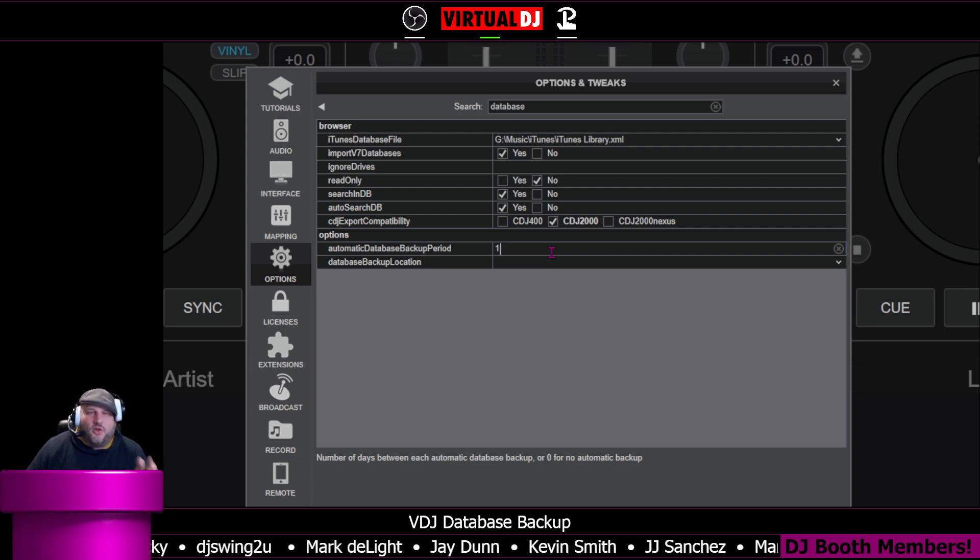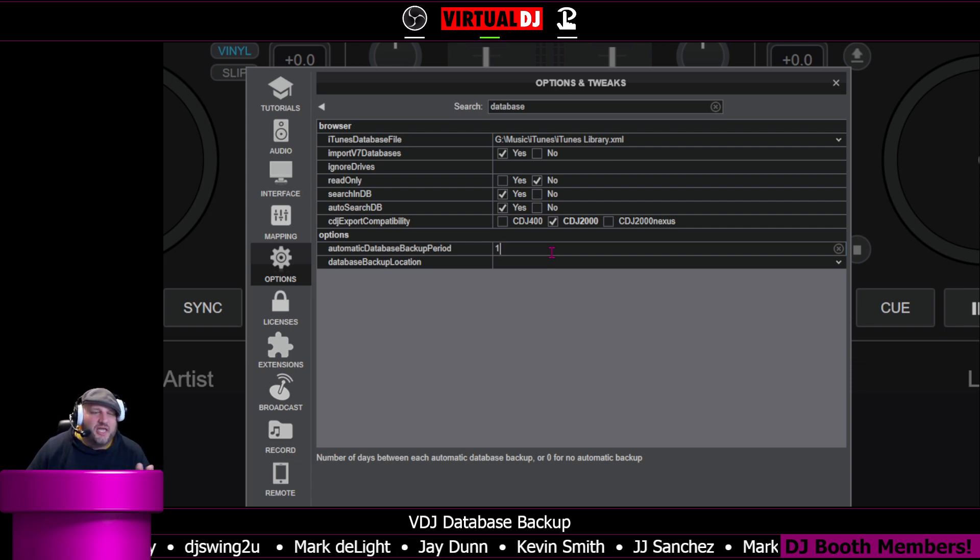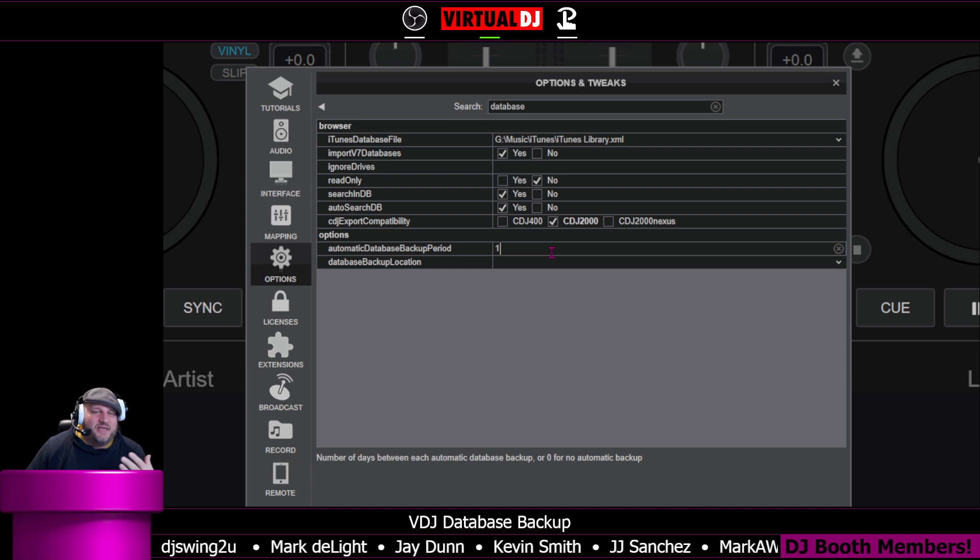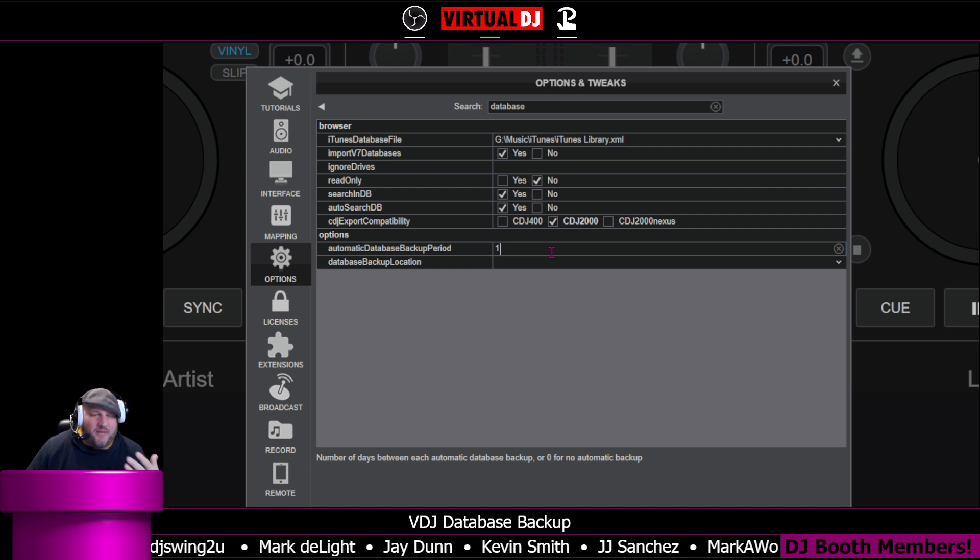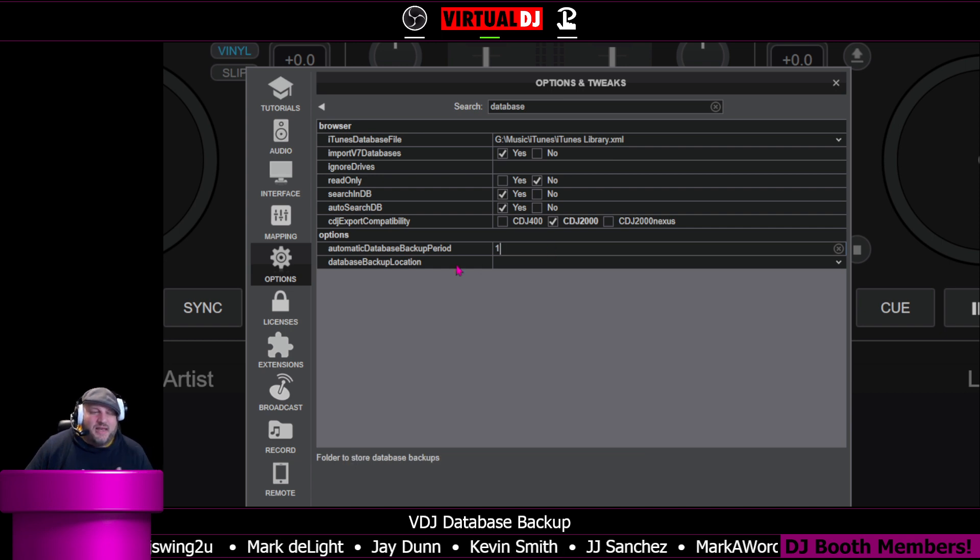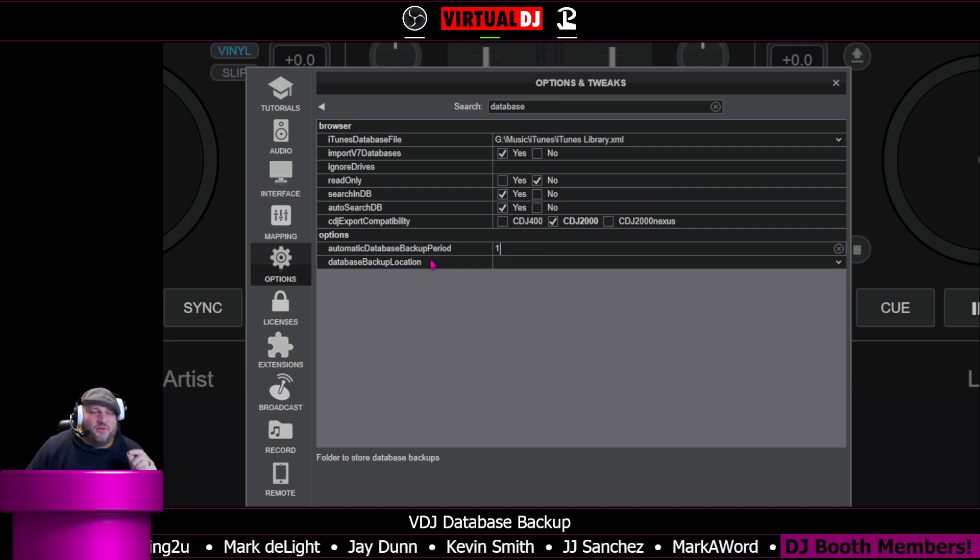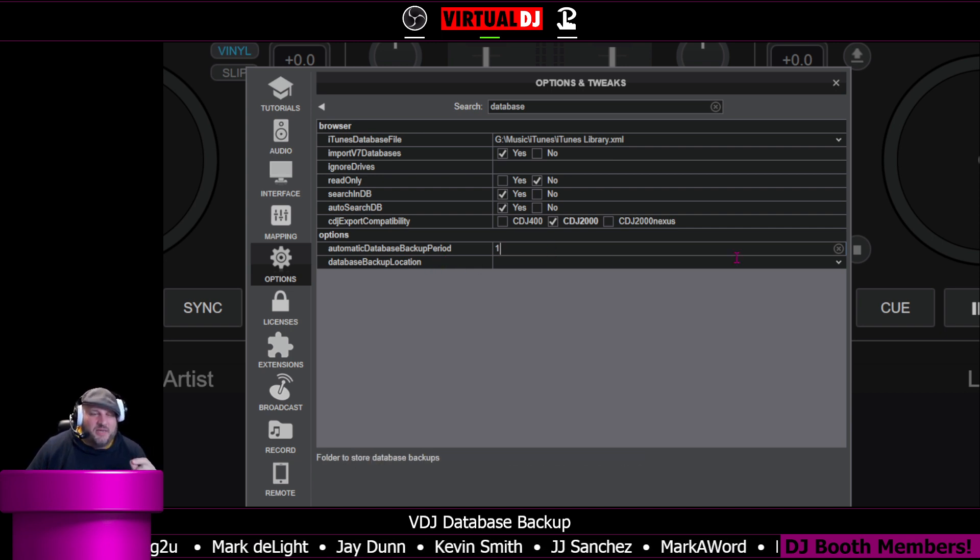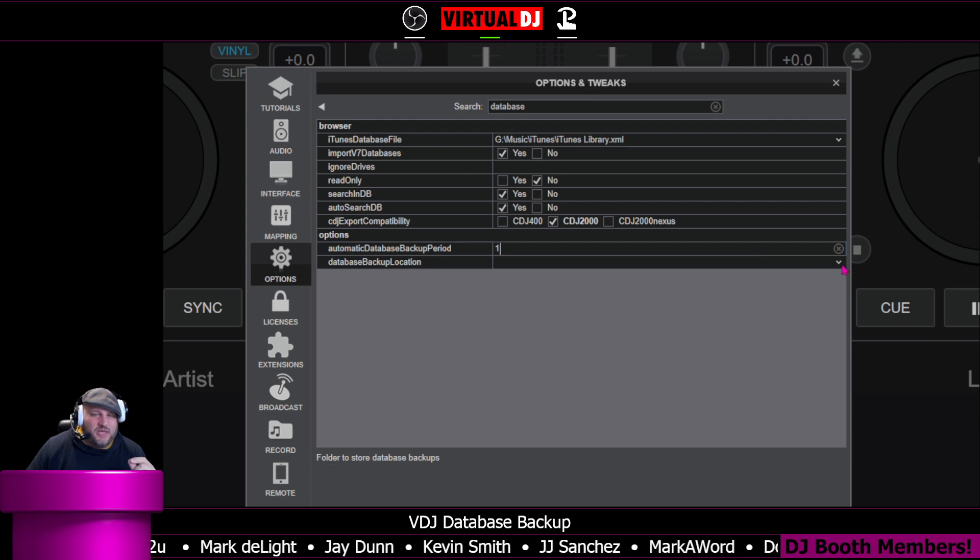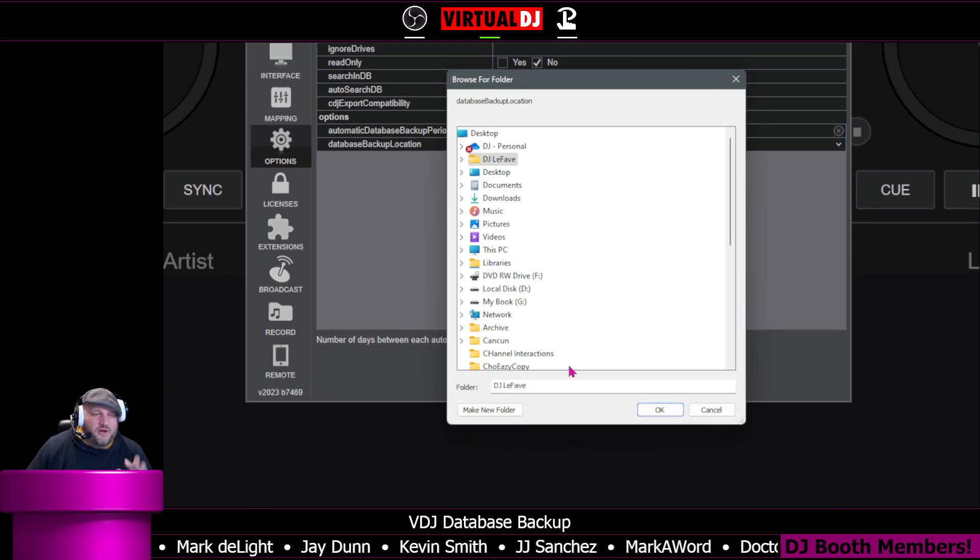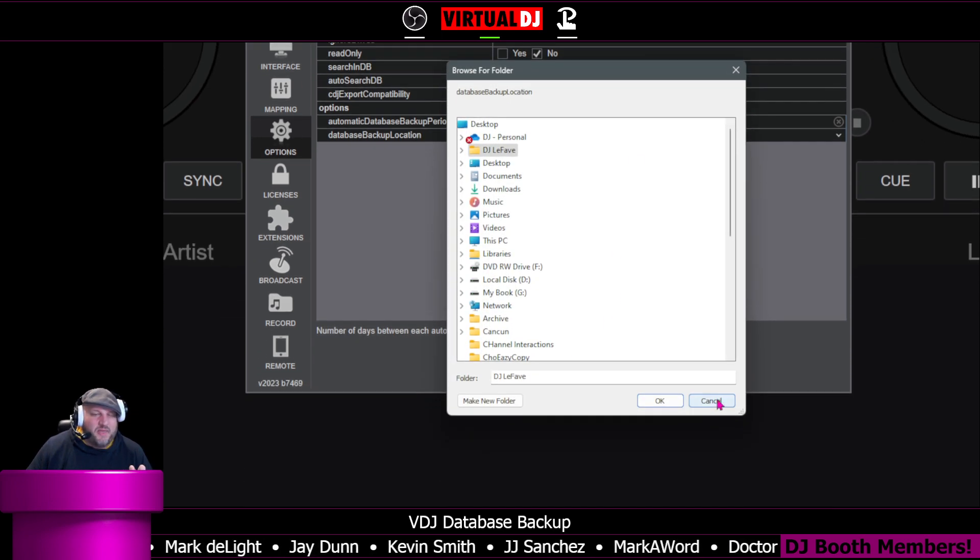So whenever you close Virtual DJ, it's going to create a database backup for you. You can also define a separate location for the database backup. So here you can select where you want it to be.